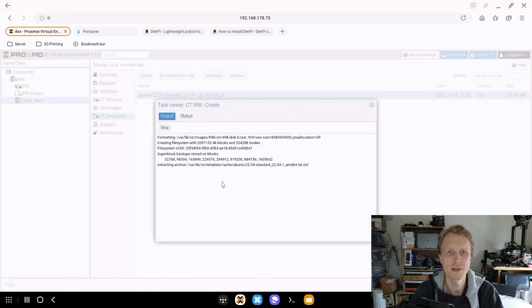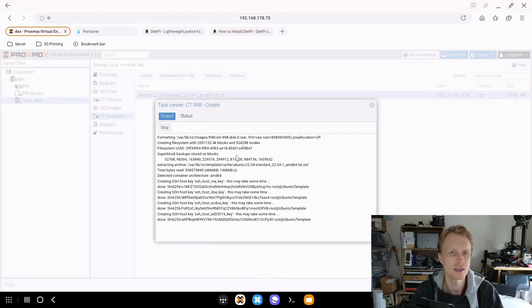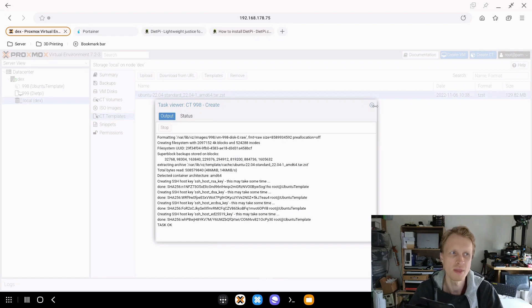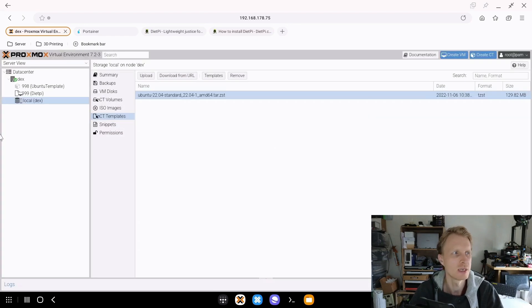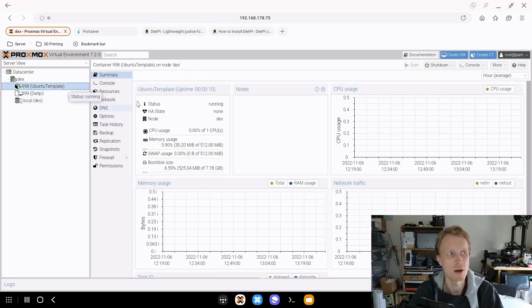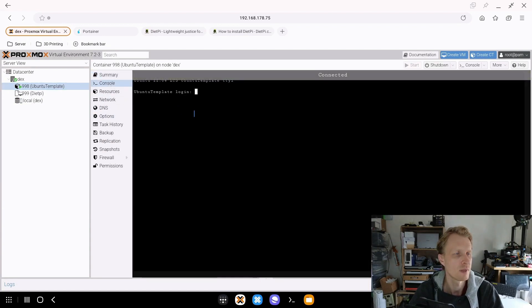Right now we're creating the Ubuntu container. In general, containers on Proxmox run way faster than virtual machines. But containers have a bit more limitation in how you can work with them than virtual machines. But for things that I'm planning to show you, containers are plenty for us to play around. Container will be fine.